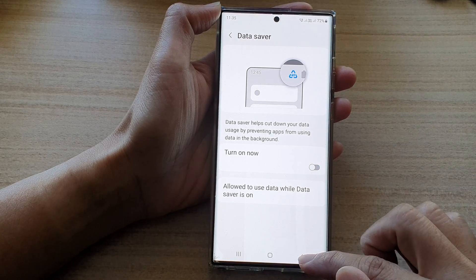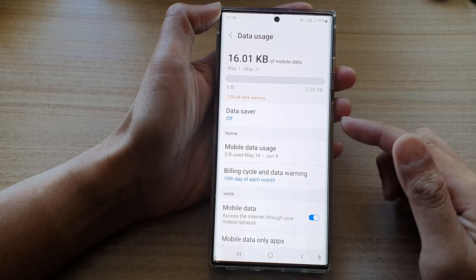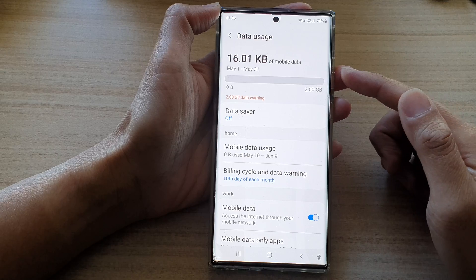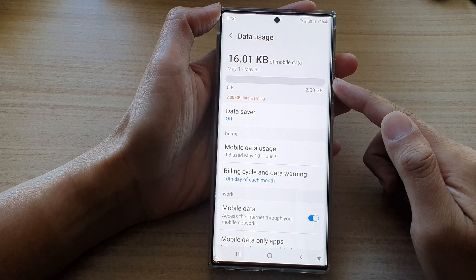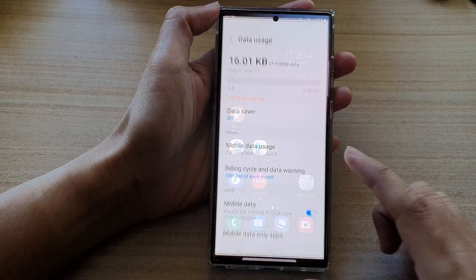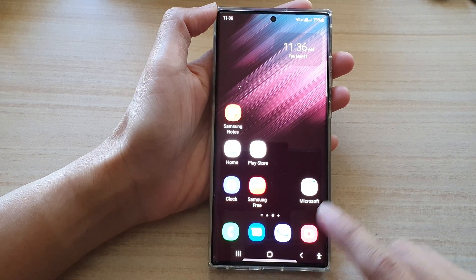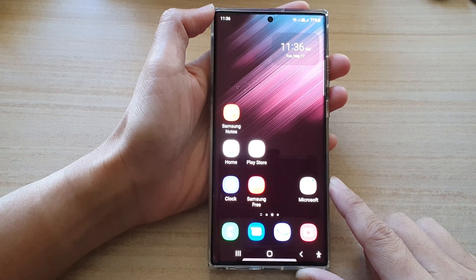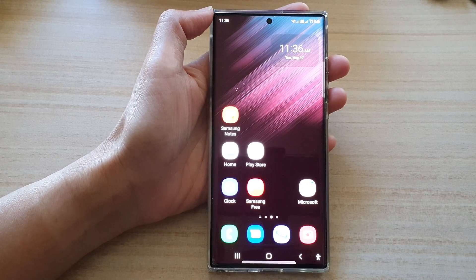And that's it. That is how you can set background data usage for a single app, or you can use the global settings by turning on Data Saver to restrict all apps from using background data. Thank you for watching this video — please subscribe to my channel for more videos.